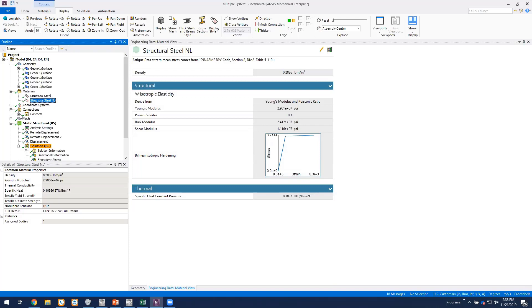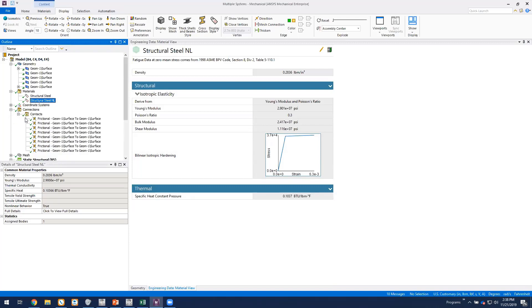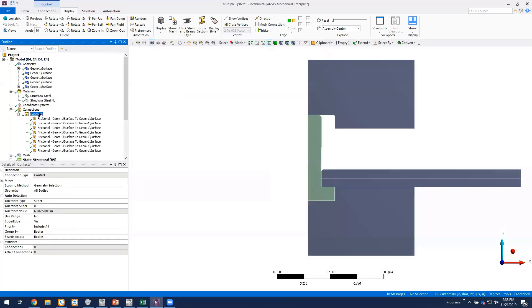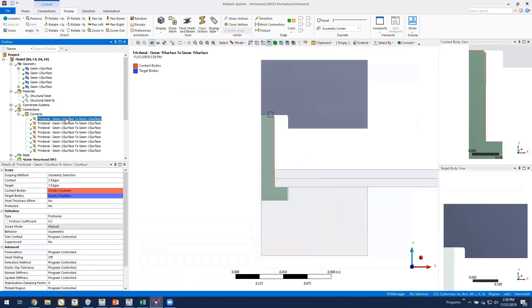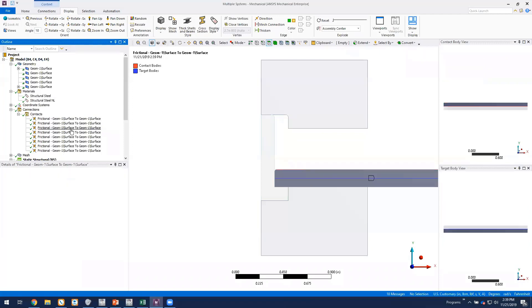So we have nonlinear material. We have a number of frictional contacts in the model. But basically anywhere that contact could occur between the bodies in the model, we have frictional contact. It's augmented Lagrange formulation, friction coefficient of 0.2.